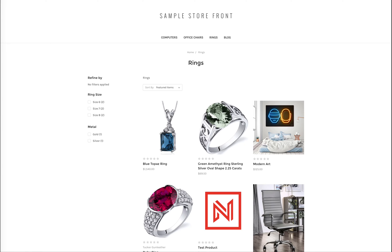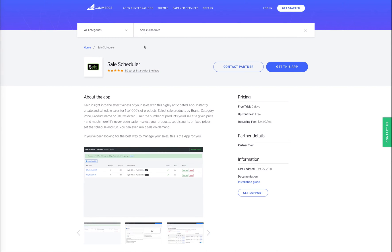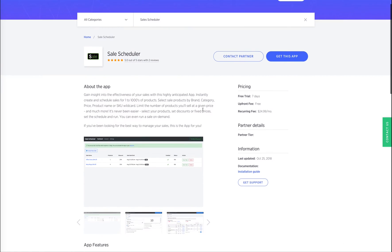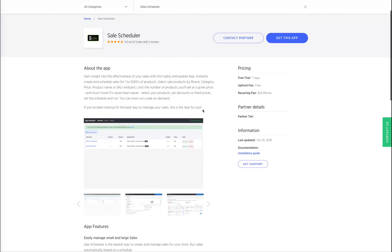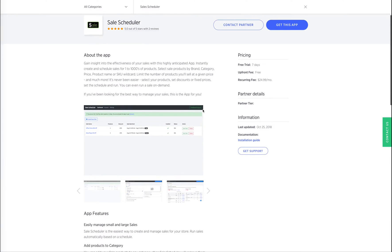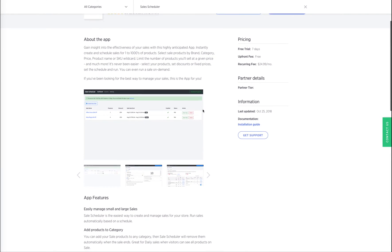For this tutorial, we will be using a BigCommerce app called Sales Scheduler. This app will allow us to place our products on sale for a particular period of time.